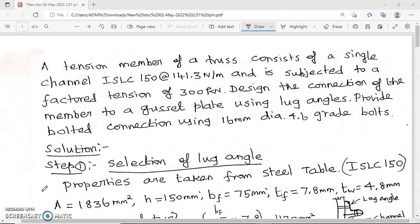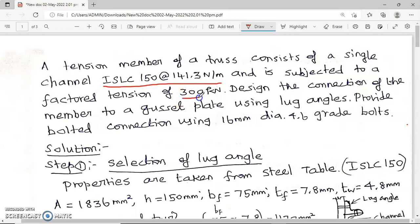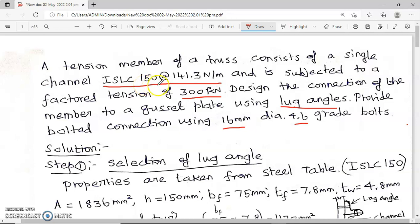Let us see the next problem in the tension member. A tension member of a truss consists of a single channel ISLC 155 at 141.3 Newton per meter and is subjected to a factored tension of 300 kilo Newton. Design the connection of the member to the gusset plate. The given load itself is factored — no need to multiply with the load factor.